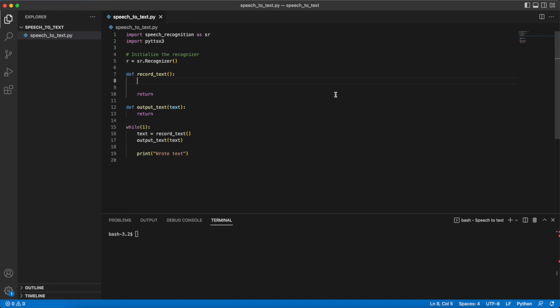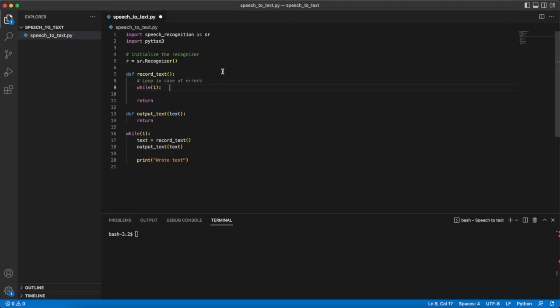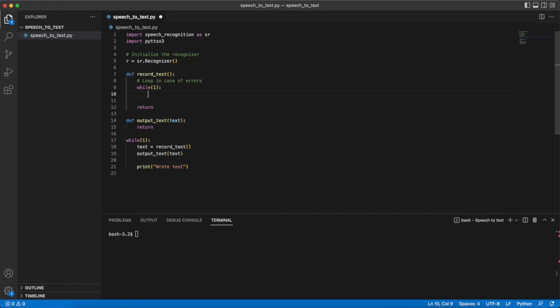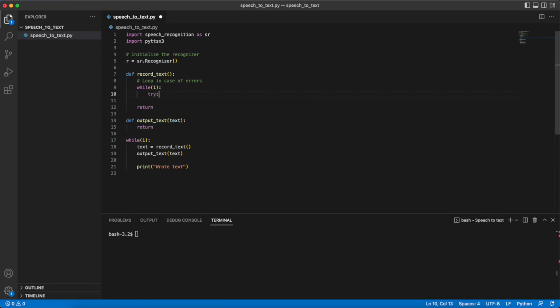To start with we will have the entire function exist in one big while loop. We're going to do this because in the event that the recognizer receives audio that it cannot convert into text we need it to try again. This can happen if the audio is just impossible to understand. Now inside of this while loop we will also need to have a try except so that we can try again if the audio cannot be converted into text for whatever reason.